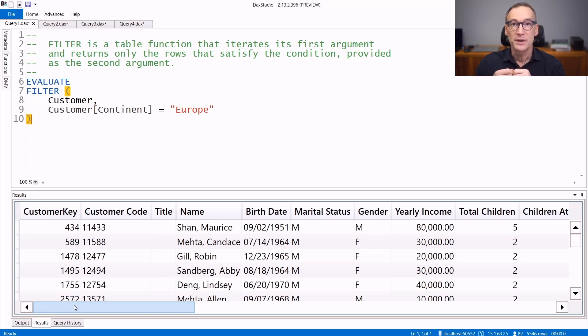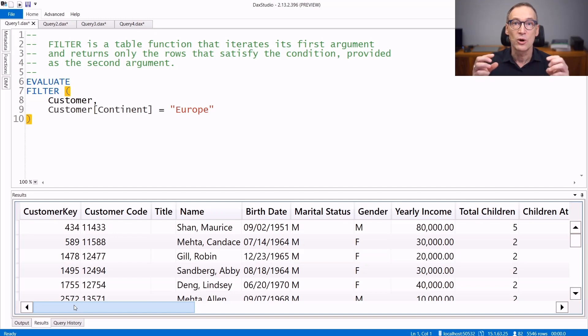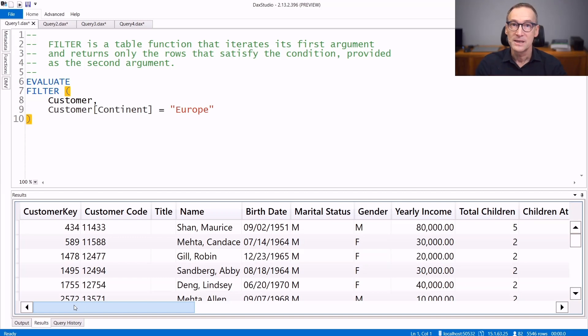Filter is an iterator. It scans the first argument row by row and evaluates the condition in a row context created during the iteration. Let's see some examples of its usage.